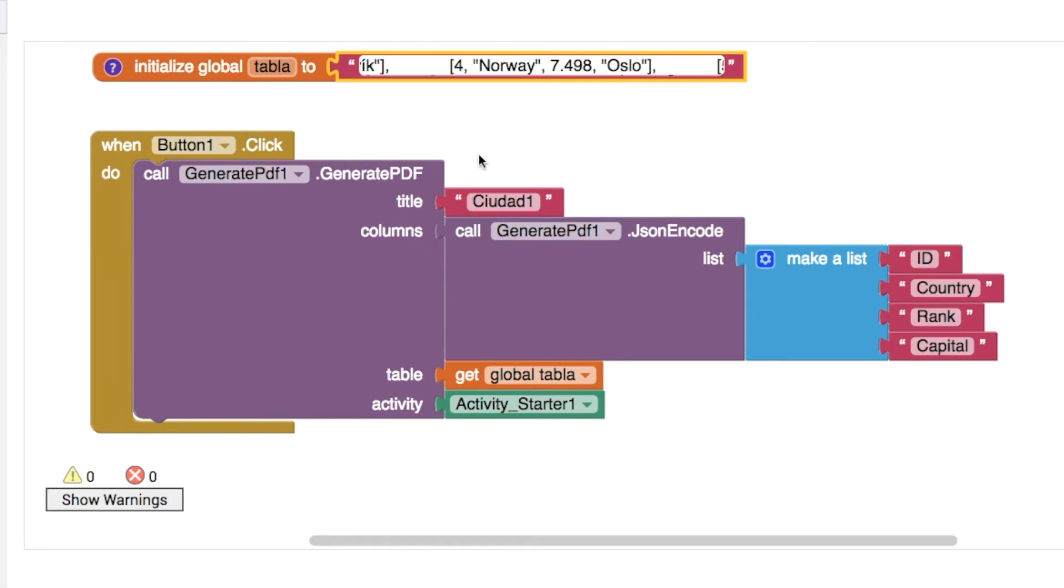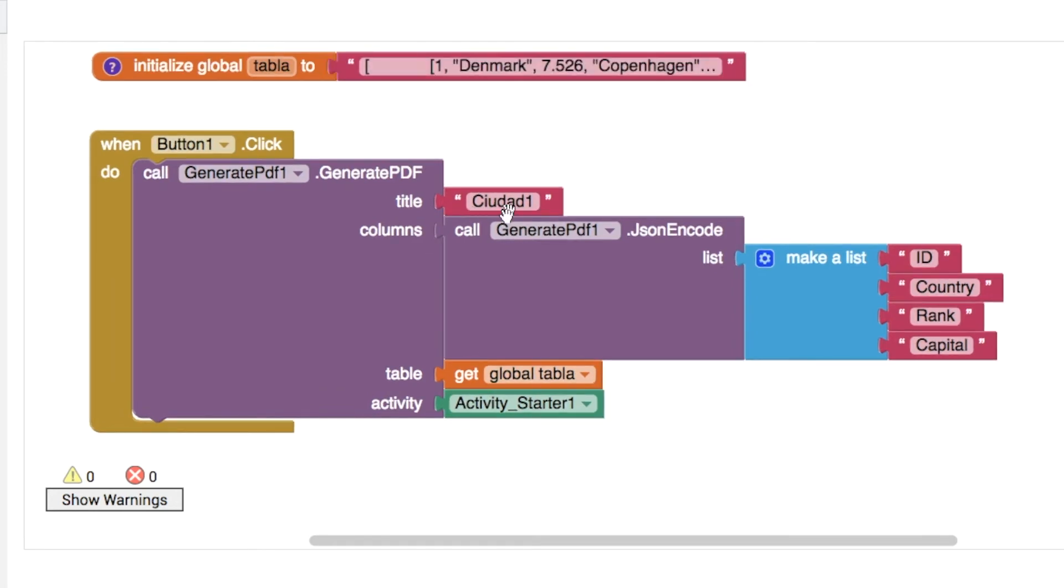So the title, we could change this maybe to cities just to see where the information is going to go, and then the columns.